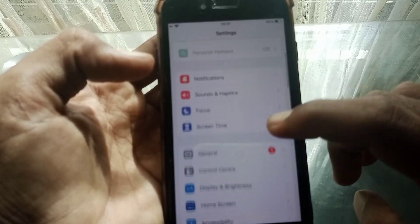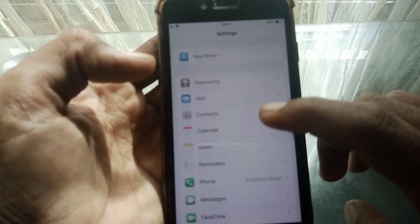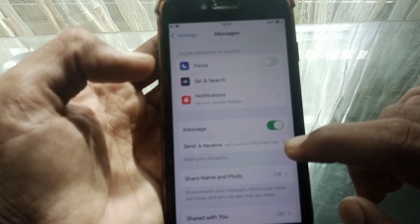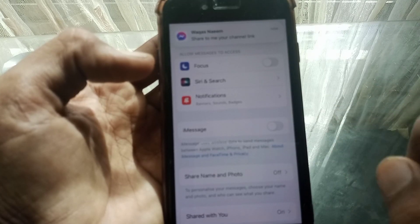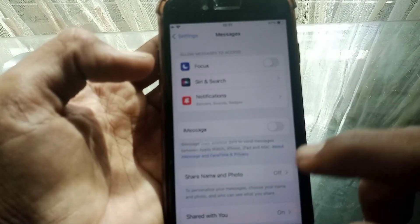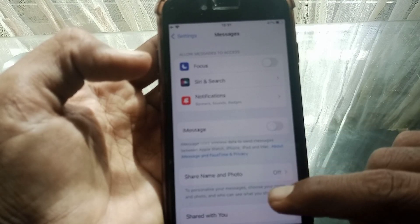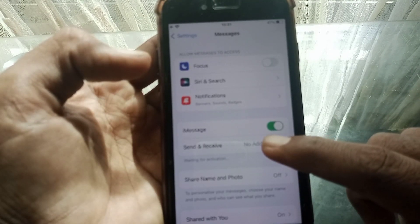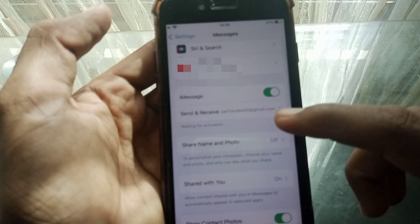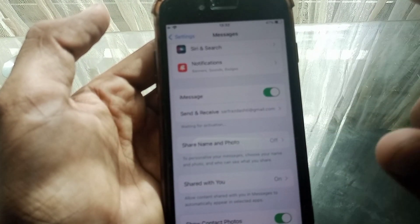Scroll down, tap on Messages, then tap on iMessage and turn the toggle off. Then you have to restart your device and turn iMessage on again. Then tap on Send & Receive — as you can see here it shows your Apple ID, so you can use another Apple ID to fix your problem.